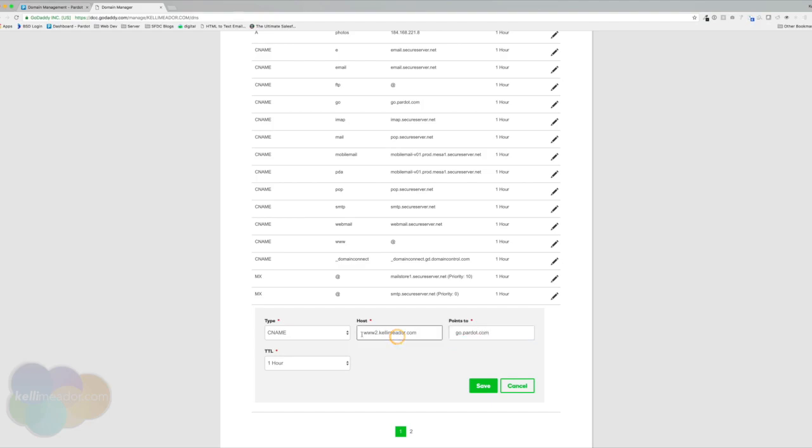Again, you'll end up placing whatever your CNAME that you want in here. The two most common CNAMEs are either go.yourdomain.com or www.yourdomain.com. I'm going to hit save.